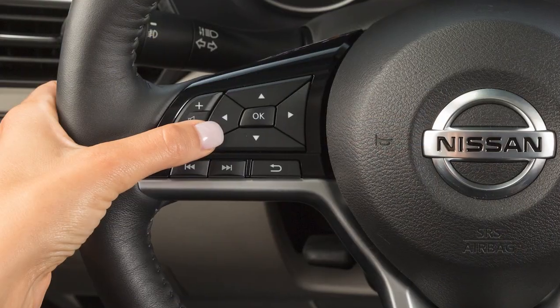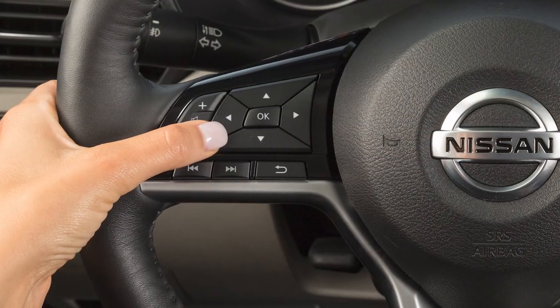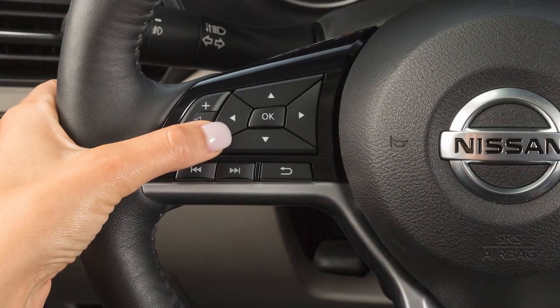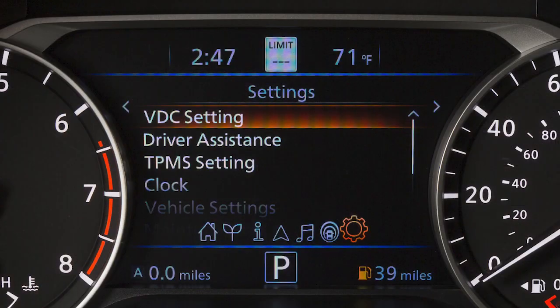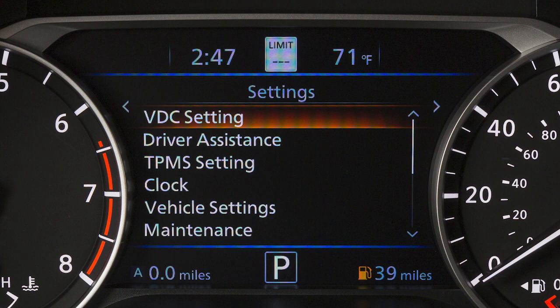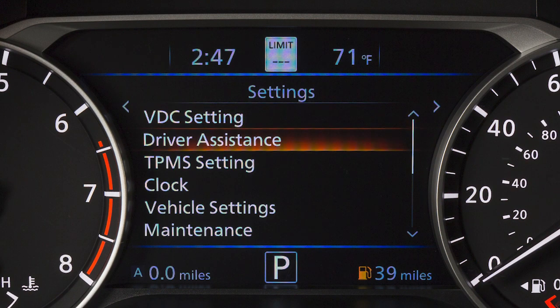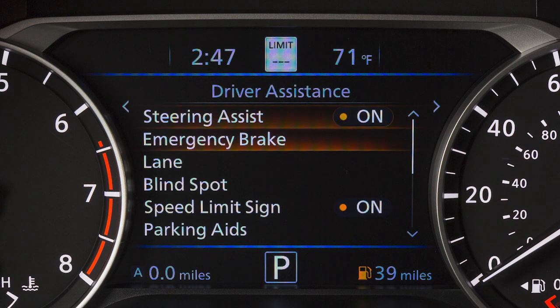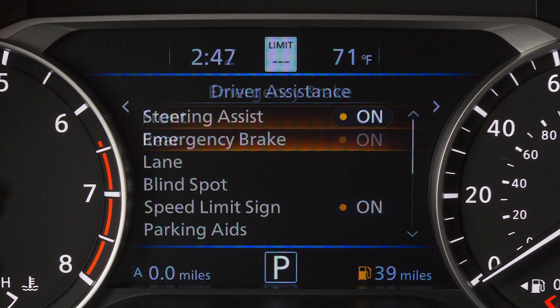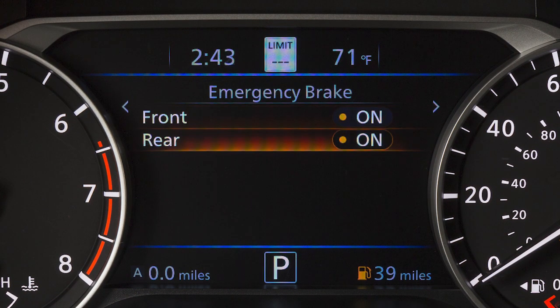To enable or disable the system, use these controls to select Settings, Driver Assistance, Emergency Brake, then Rear to toggle the system on or off.